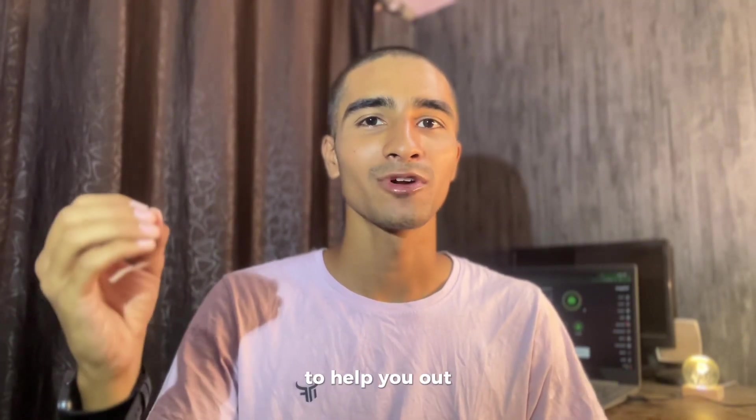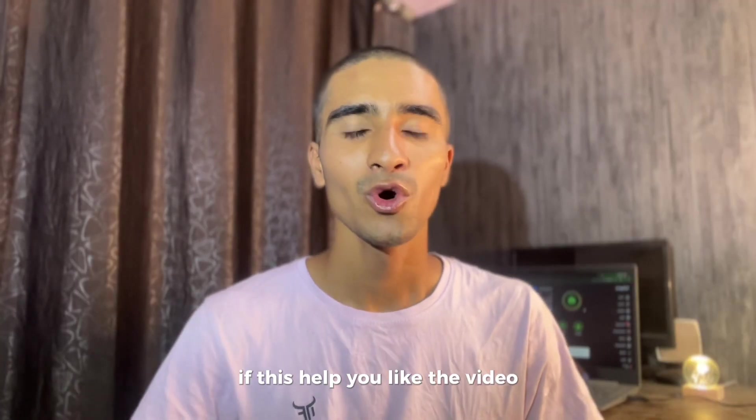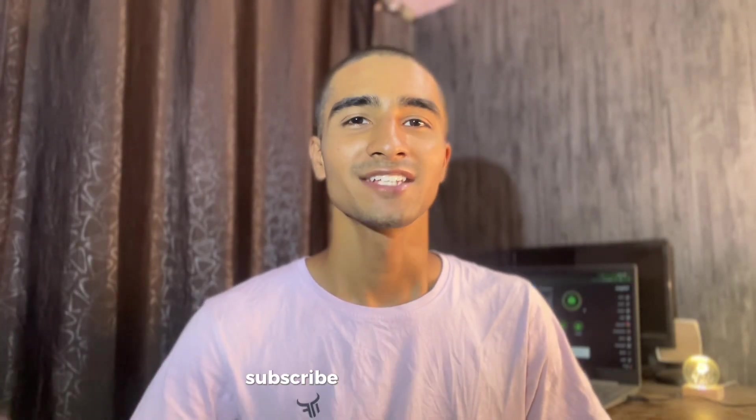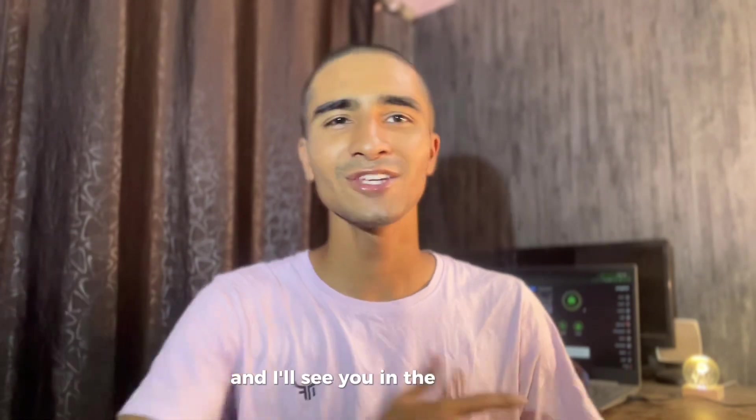If this helped you, like the video, drop a comment if you want more tutorials like this, subscribe for more updates, and I'll see you in the next one.